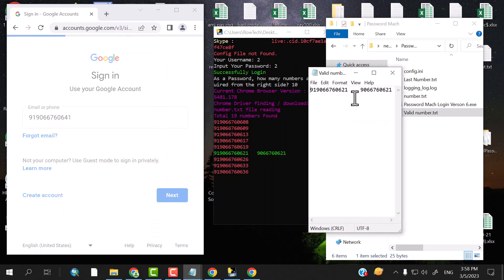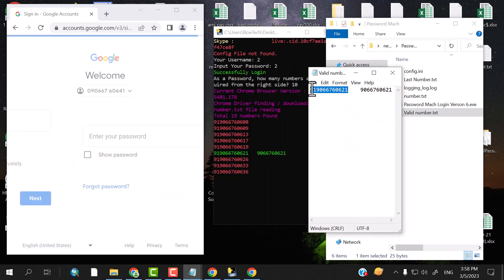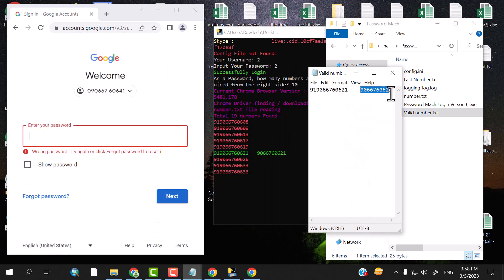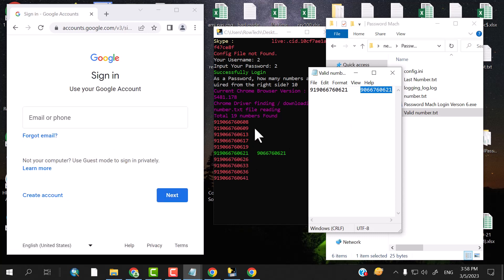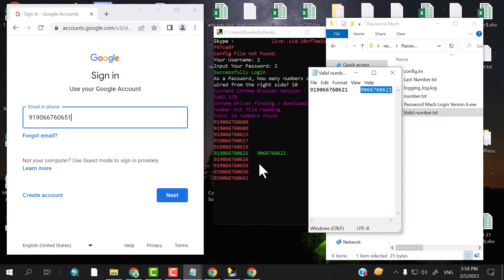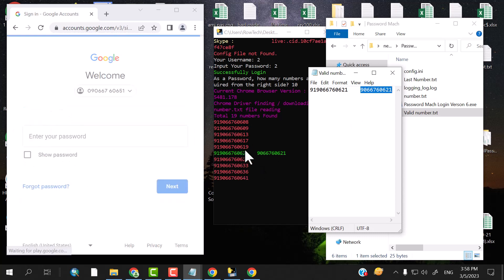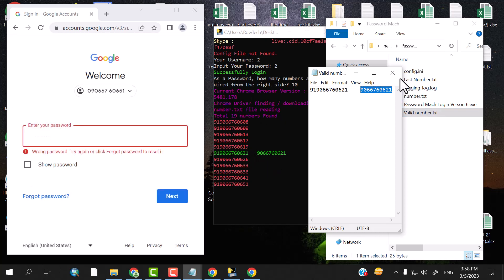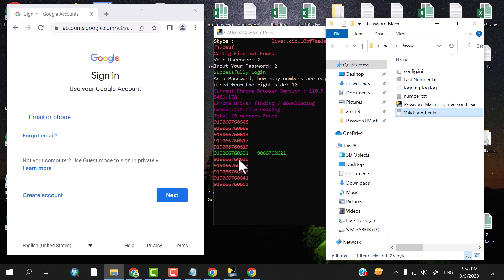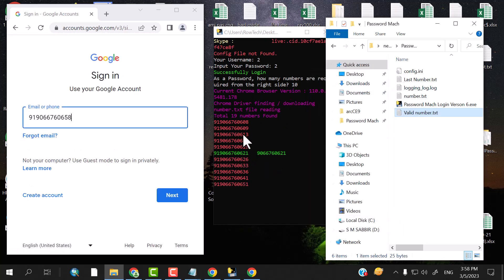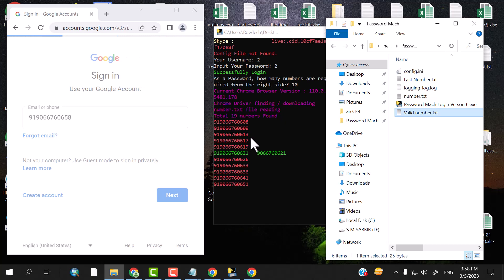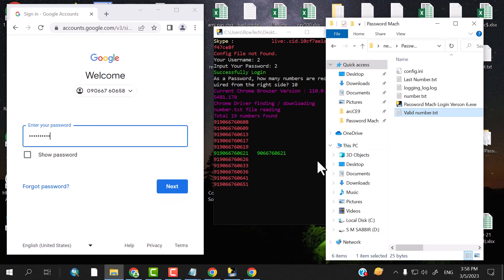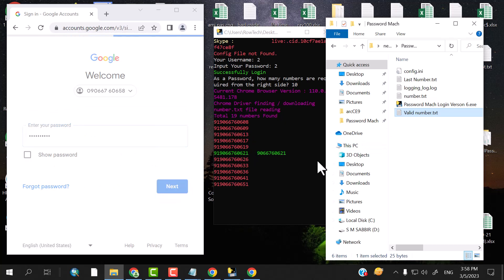We have to use the Indian number — the phone number and the password. The basic thing is that the password number is activated. When we have to use the password number, we have to use it. The password number is 91.